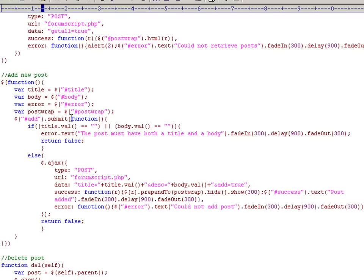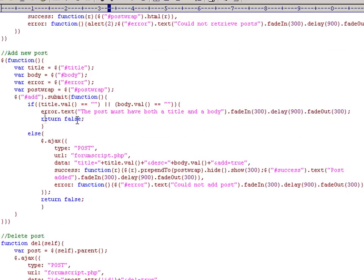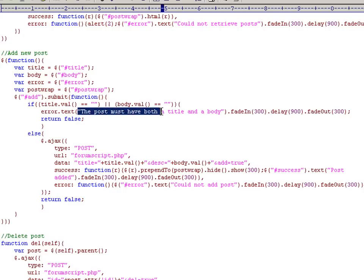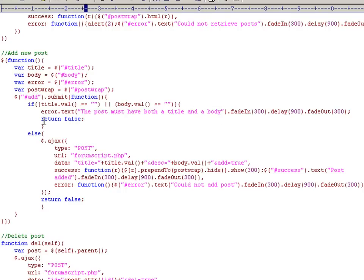Now we get the form, which has an ID of add, and we say onSubmit, execute this function. And the first thing we do here is a little bit of JavaScript form validation that says if the title is equal to an empty string, or the body, then we output the error text, the post must have both a title and a body. And then we return false to cancel the default behaviour.